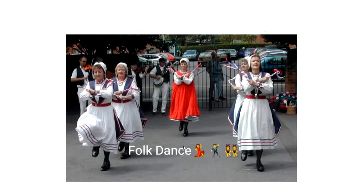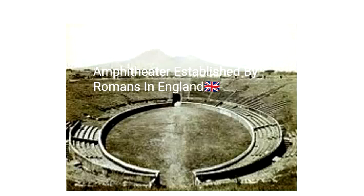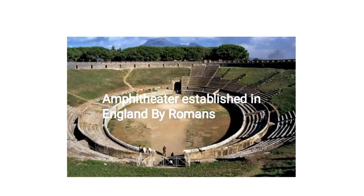The beginning of drama in England are obscure — obscure means not discovered. In England, English drama was not started by the English people. There is evidence to believe that when the Romans were in England, they established vast amphitheaters for the production of plays. But when the Romans departed, their theater departed with them.